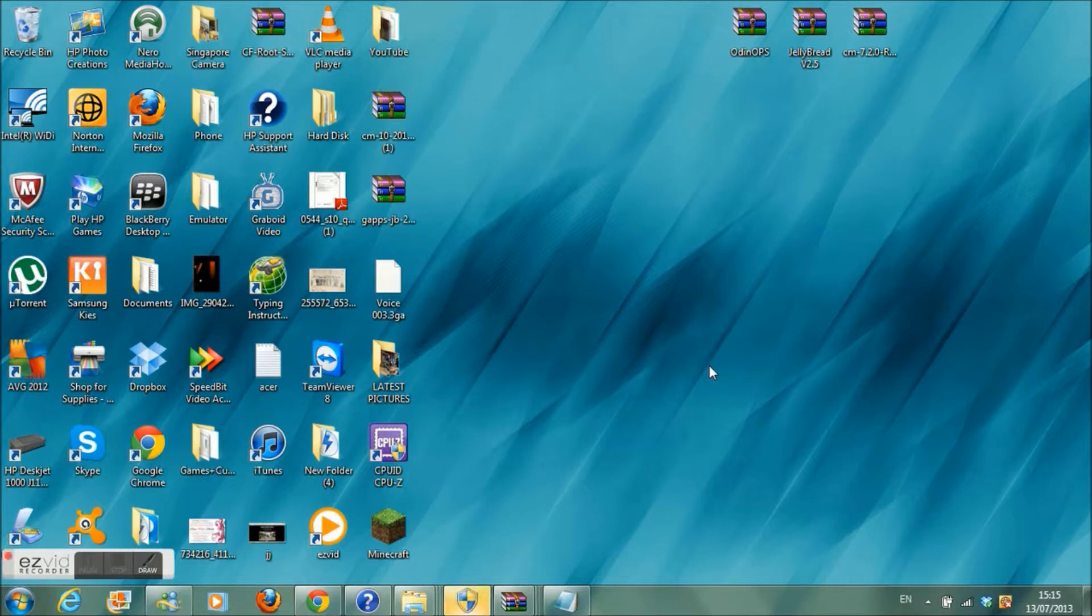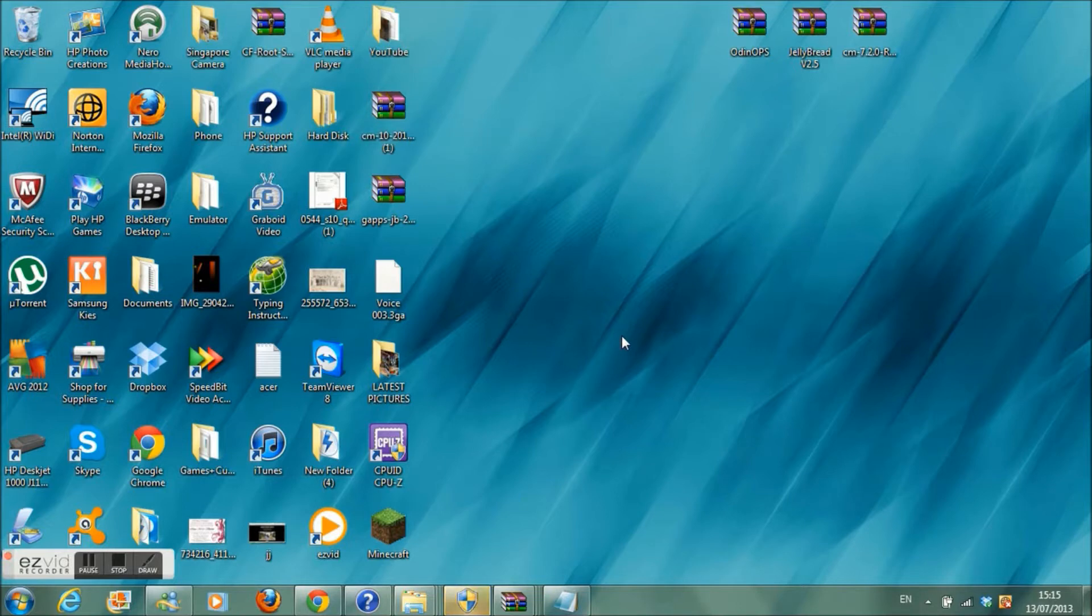Hey guys this is jcvp11 and you are back with another video. Today I am going to be showing you how to get the Jelly Bean experience on your Galaxy 551 running Gingerbread.